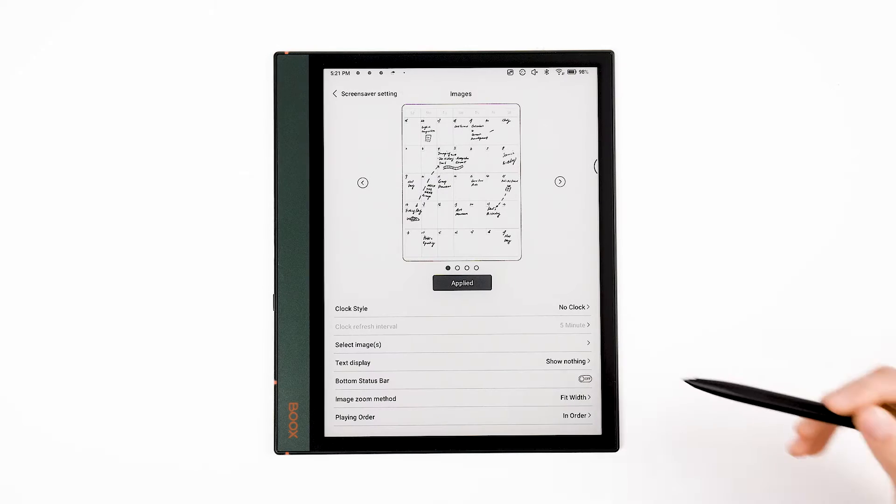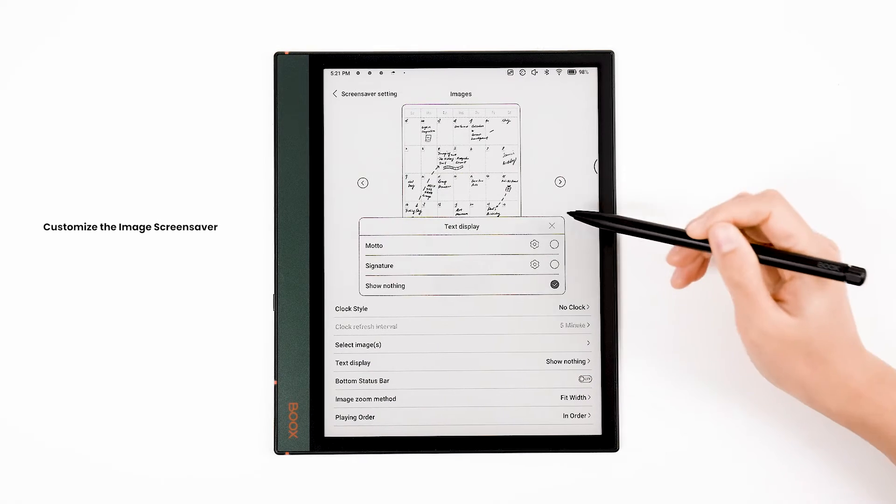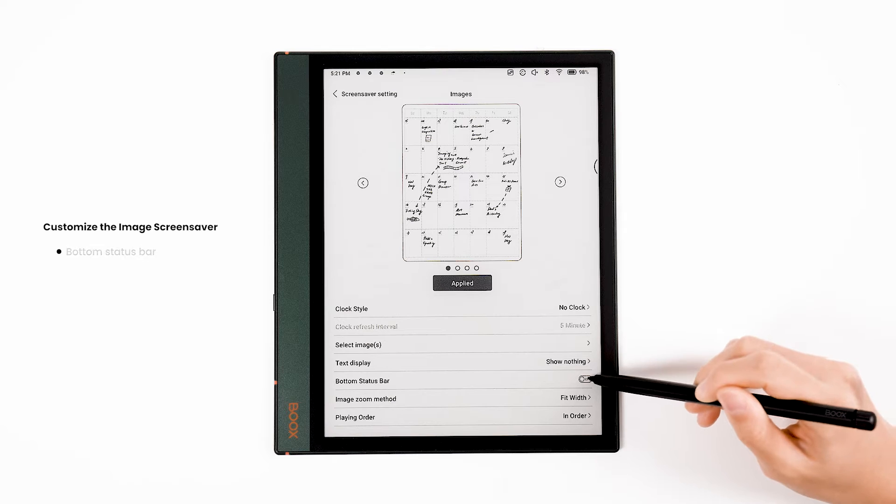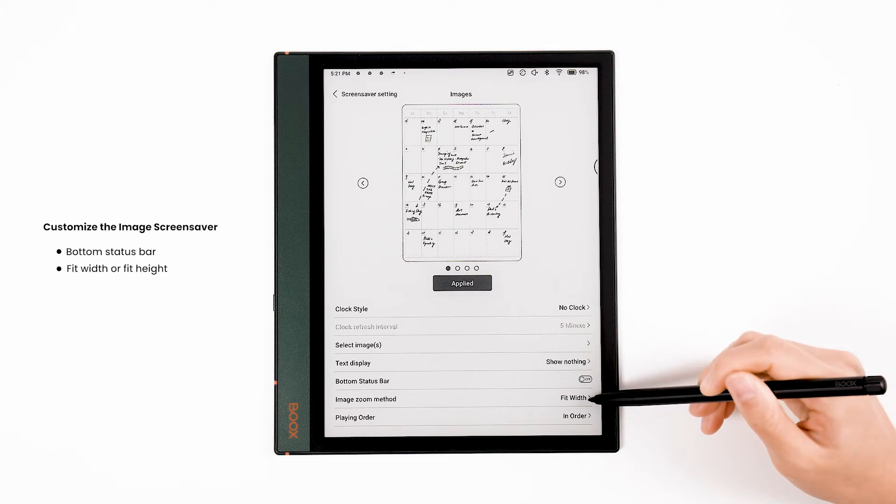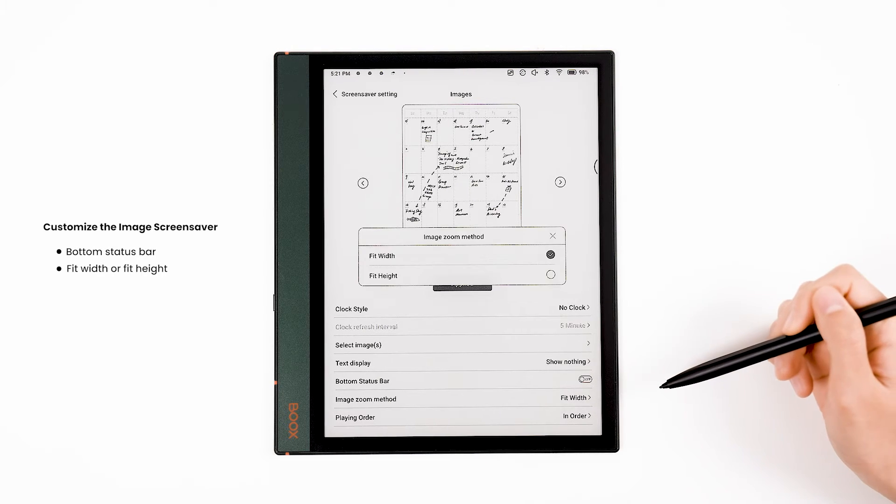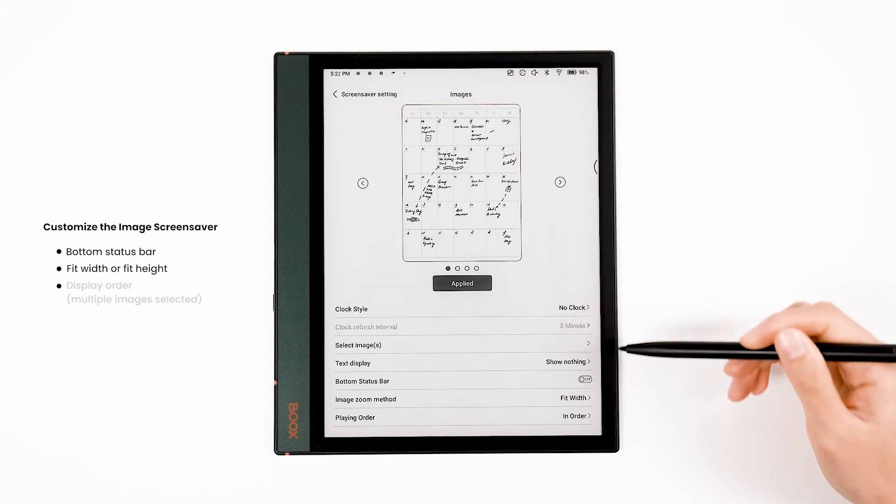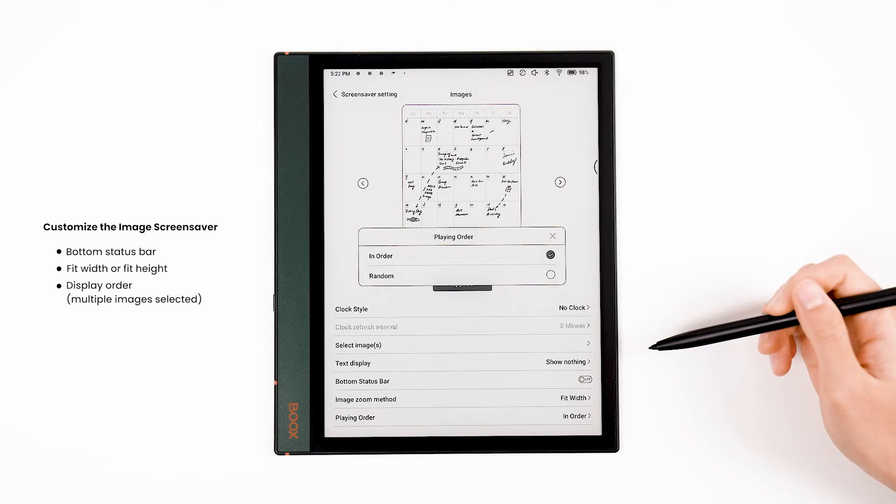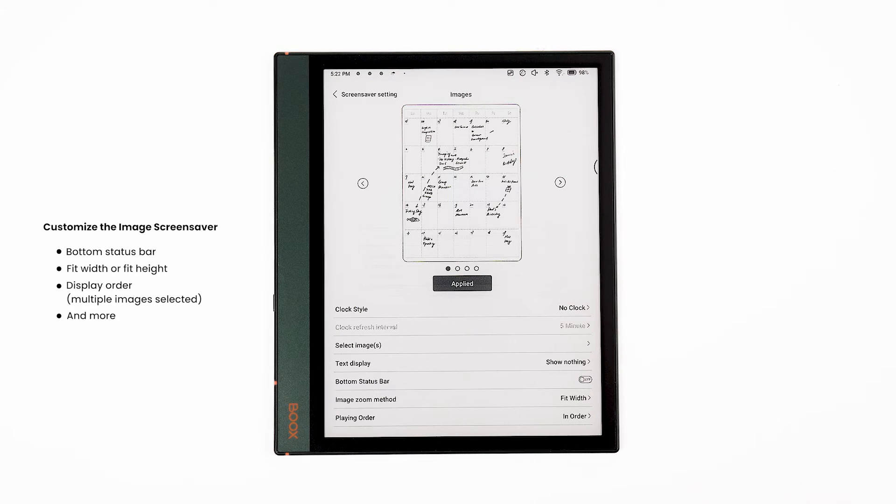You can also choose whether to show some text, enable or disable the bottom status bar, whether images are Fit Width or Fit Height, and whether multiple images are displayed in order or randomly.